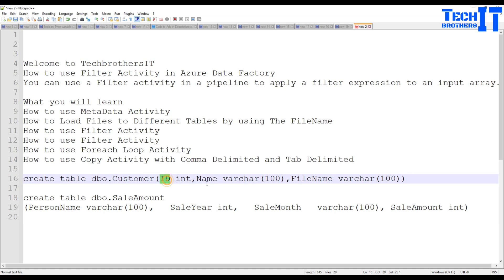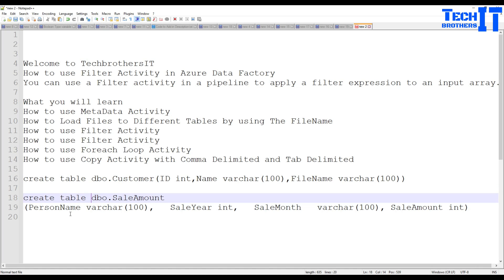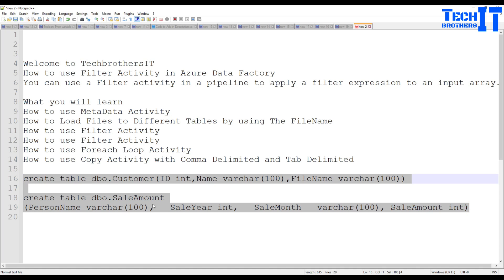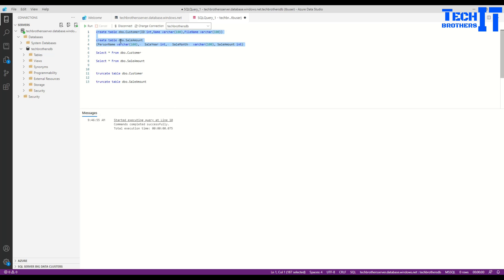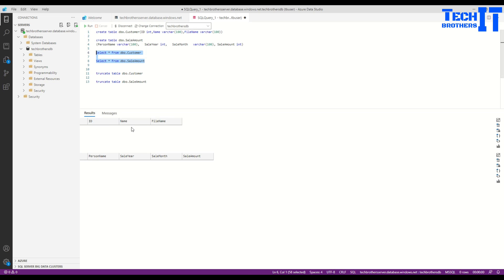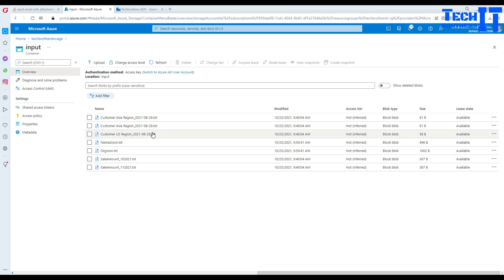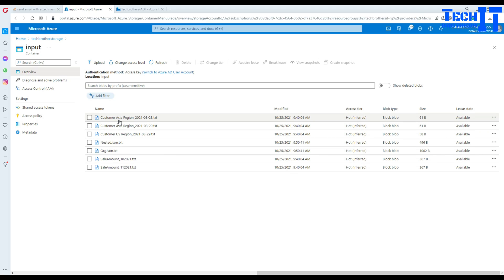The customer file table has columns: ID, name, and file name. The sale amount table has columns: person name, sale year, sale month, and sale amount. These two tables are already created and currently have no data. Our filter activity is going to help us filter the files we want to read from the input container.